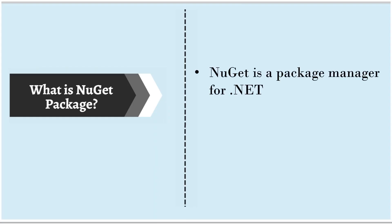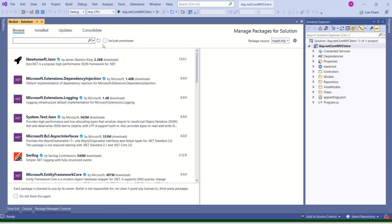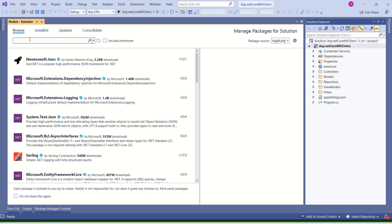NuGet is a Package Manager for .NET. And NuGet packages are the libraries that you can install and use them in your project. If you want to see installed packages for your project, you can click on Installed. If there are any packages, then you can find them here. Otherwise, you can click on Browse. And you can take the help of SearchBox to search for the packages.